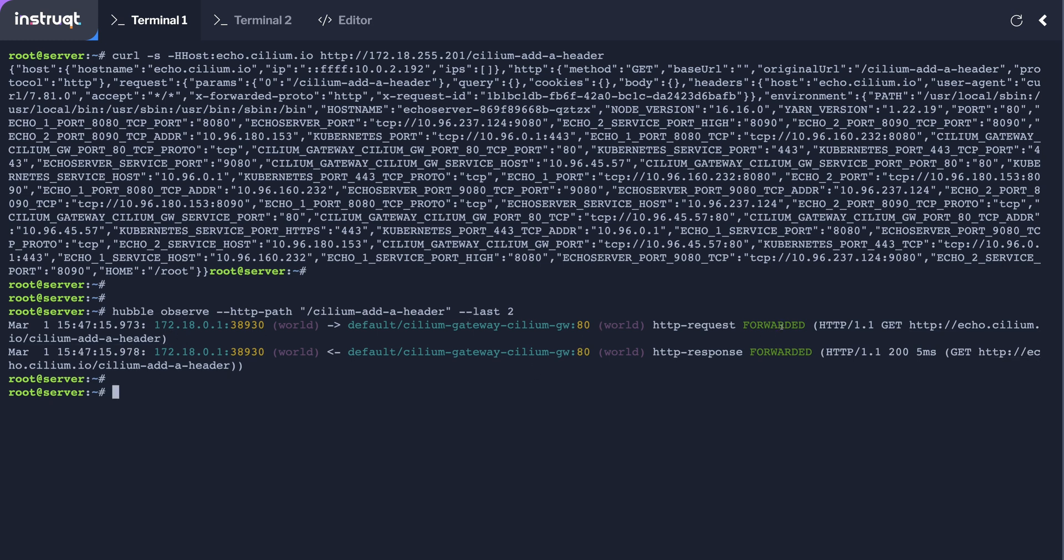It's been forwarded to the embedded endpoint proxy. And we see the reply back again because it's an identical HTTP request coming back. And we see it coming back to us with Hubble.